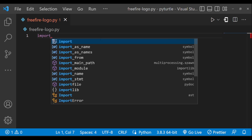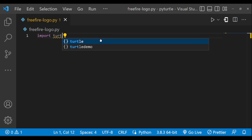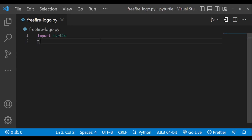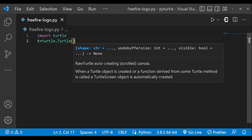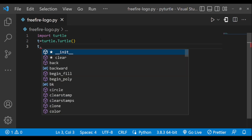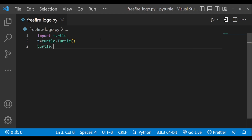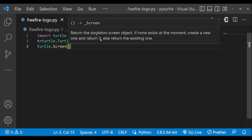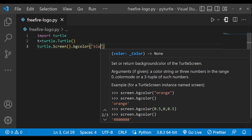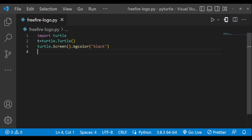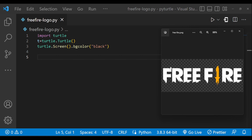Let's create a turtle object and make the background screen black color. First of all, we are going to write the mini text 'FREE' and 'F'.